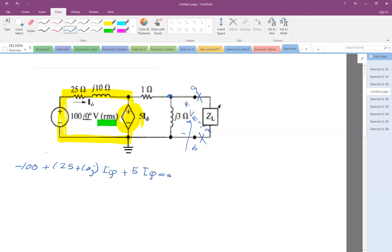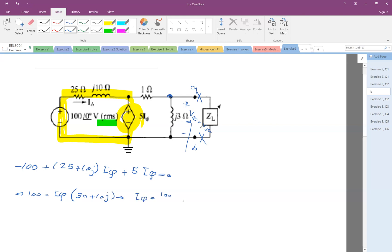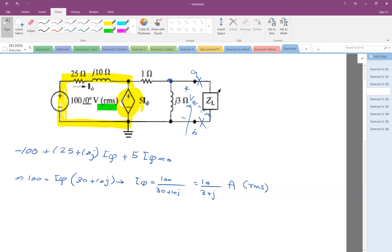As you can see, in this loop the only variable is I_phi. So 100 equals I_phi times (25 plus 5) which is 30 plus j. So I_phi equals 100 divided by (30 plus j). Note also: this source is RMS, so everything after that the values are RMS.